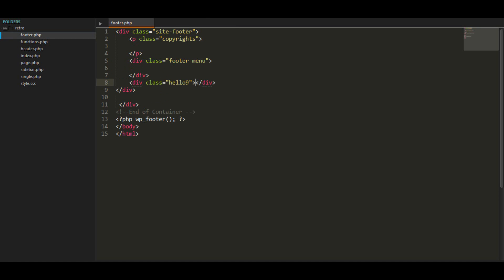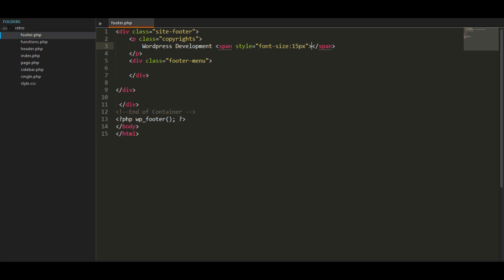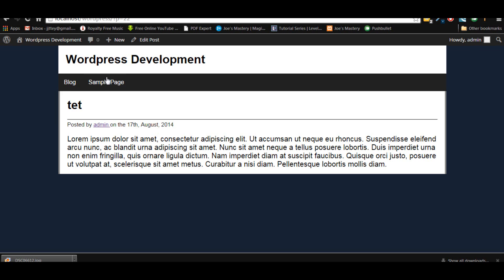Now if you don't know what I'm doing with these dots and the name of the div, this is Emmet — it's a package called Emmet, and if you haven't heard of it you can look up tutorials on how to install it and explore its features. Anyway, back to the tutorial: let's do the copyrights first. We're going to put in our WordPress website name 'WordPress Development', and then add a copyright sign using a font icon.